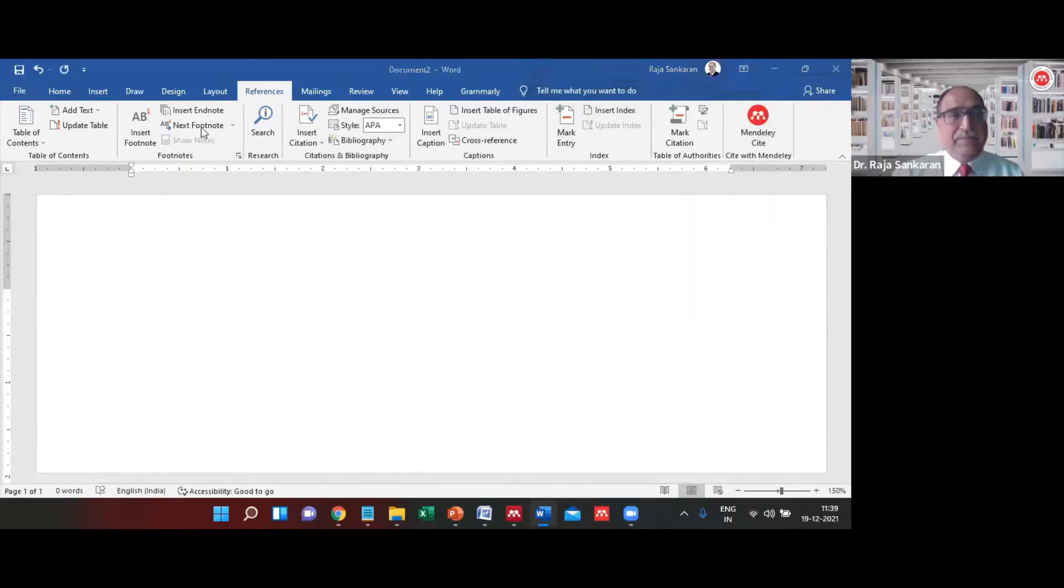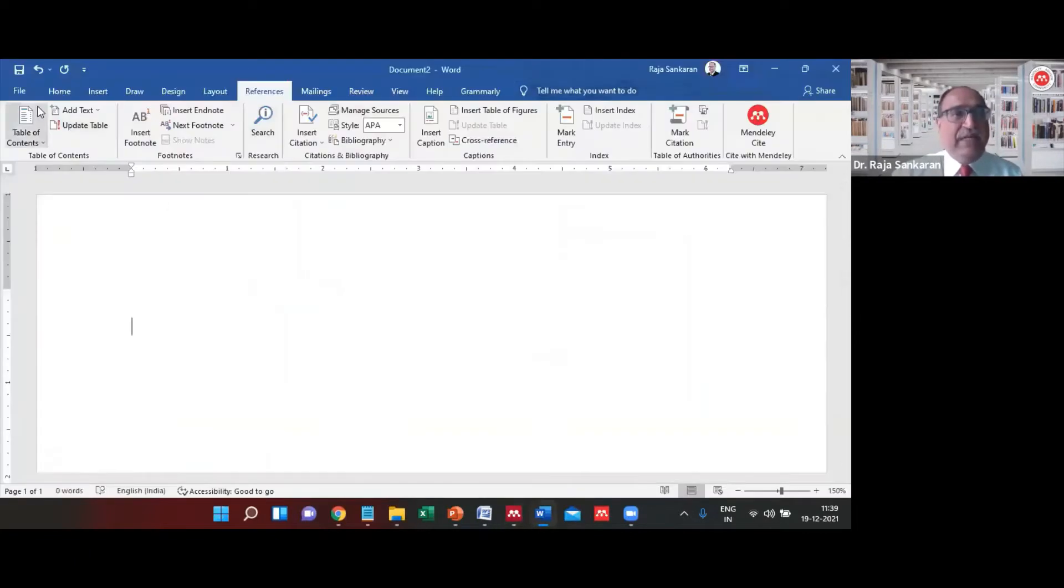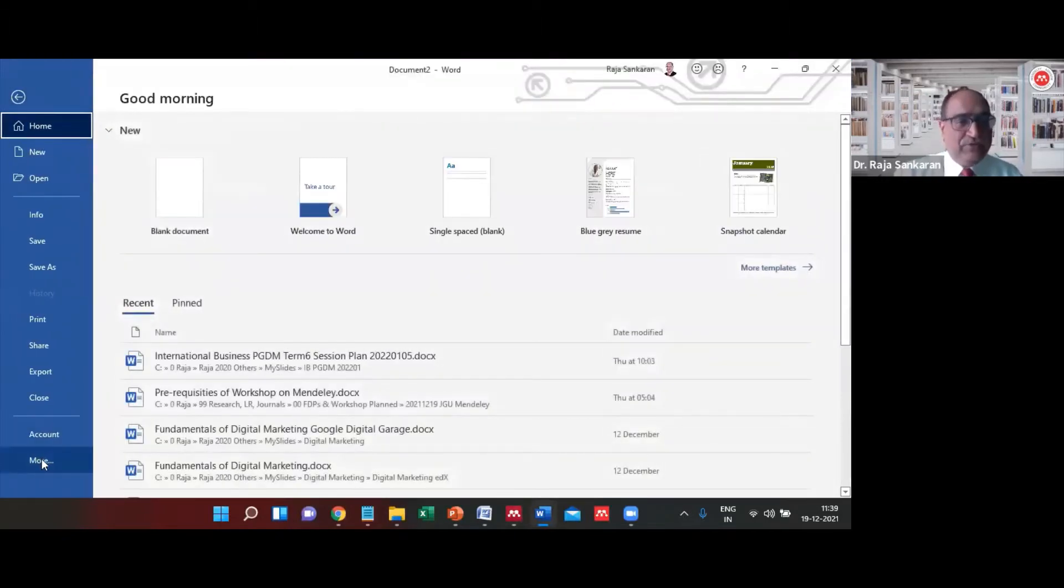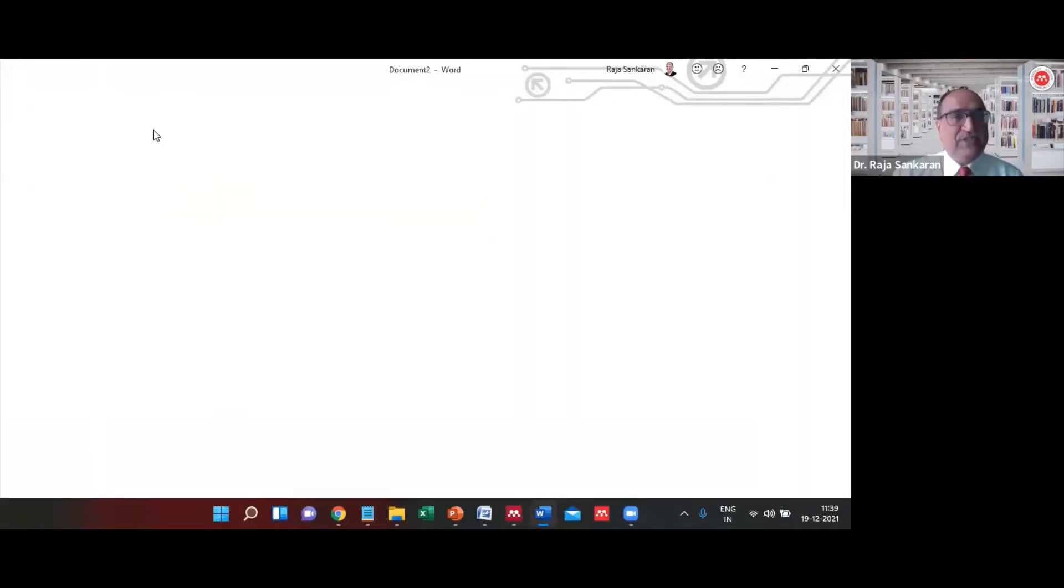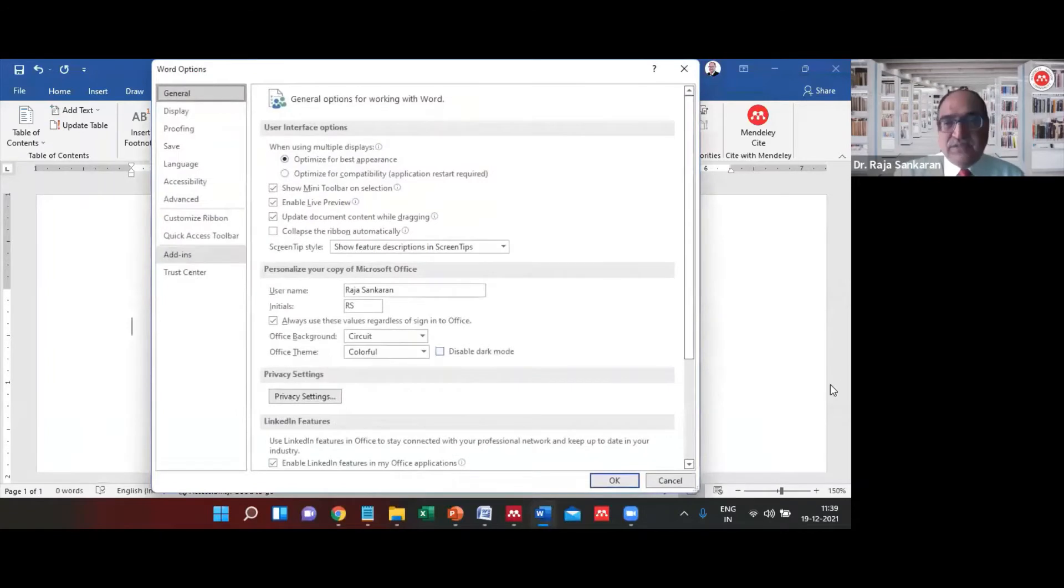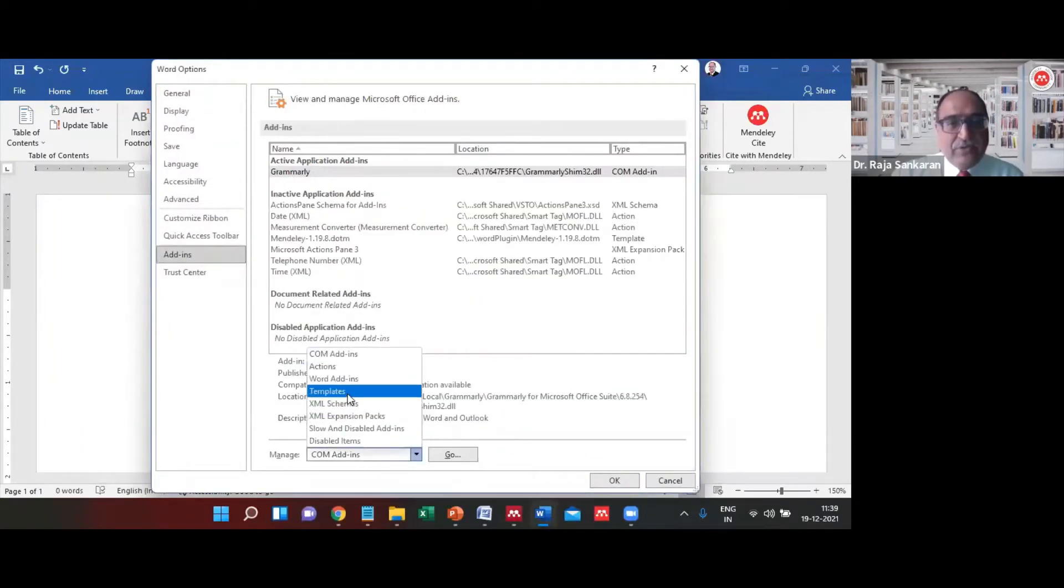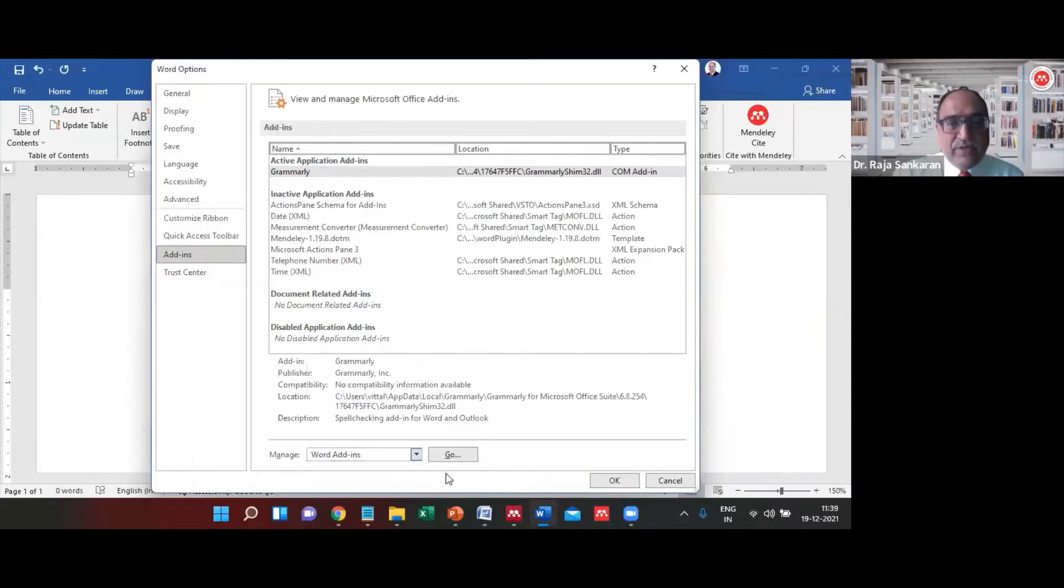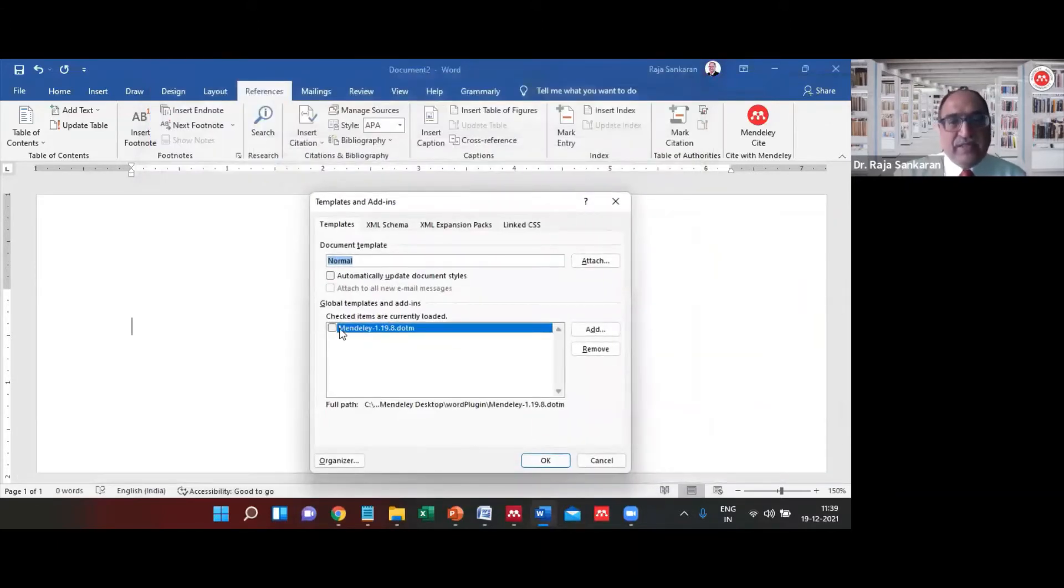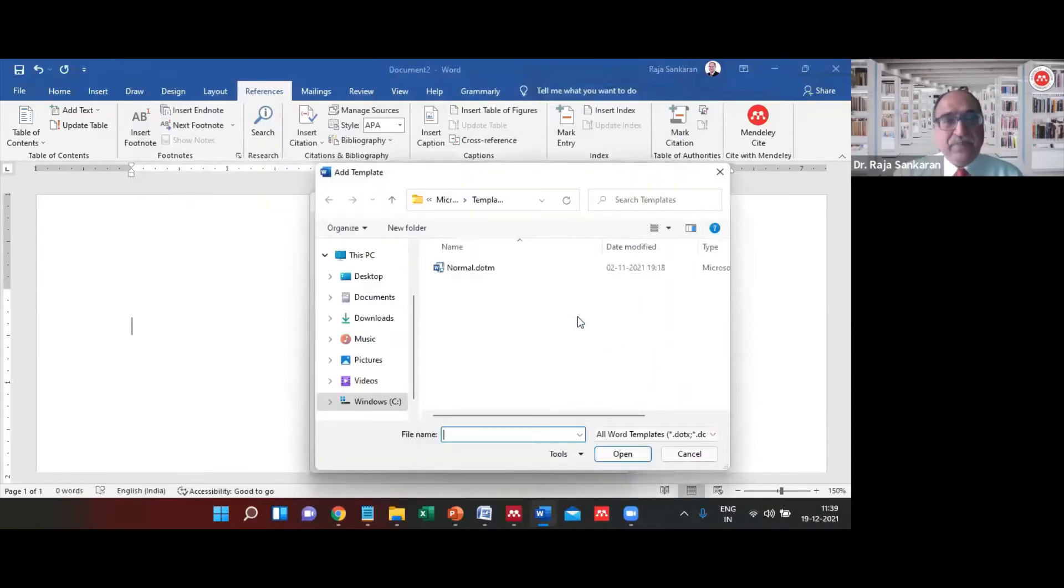If you want to use the Mendeley Desktop, you need to go into File, under Options, choose Add-ins. Under the Add-ins, go to the Word Add-ins, select Go, and you should get this.